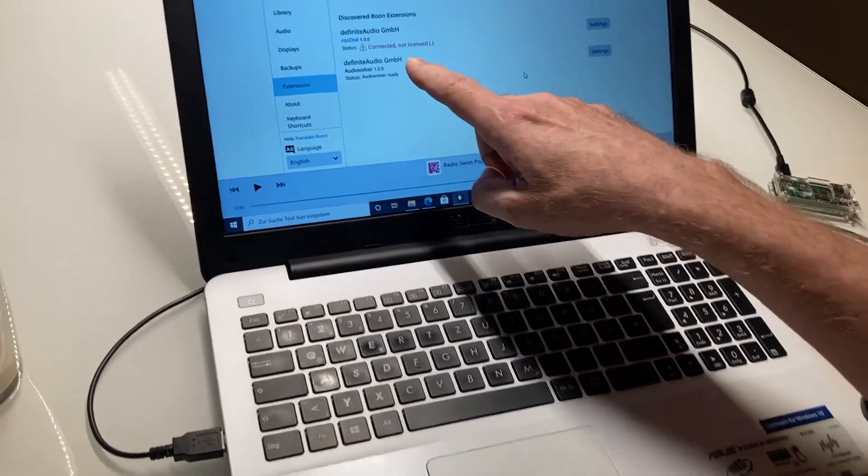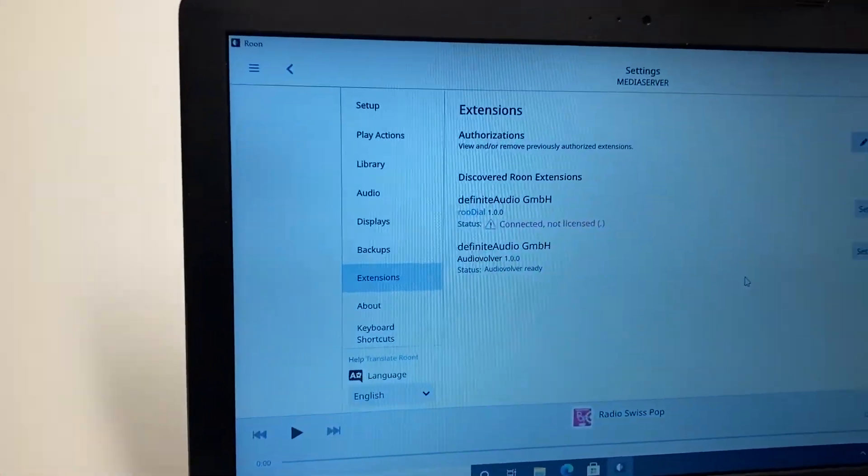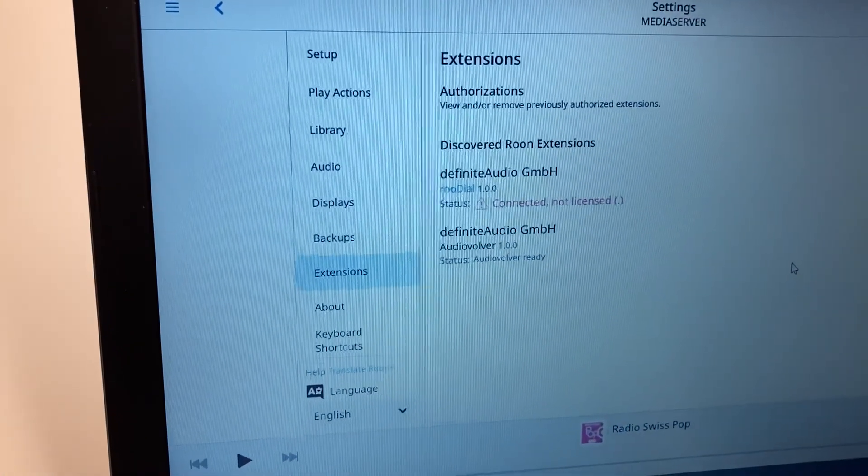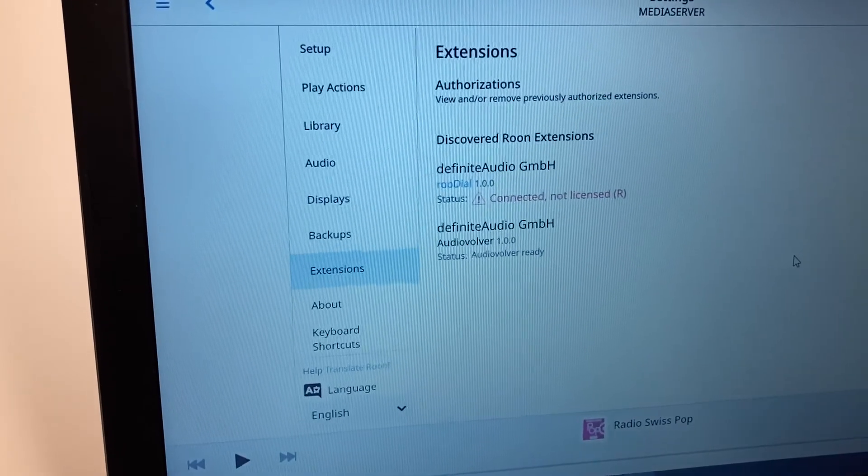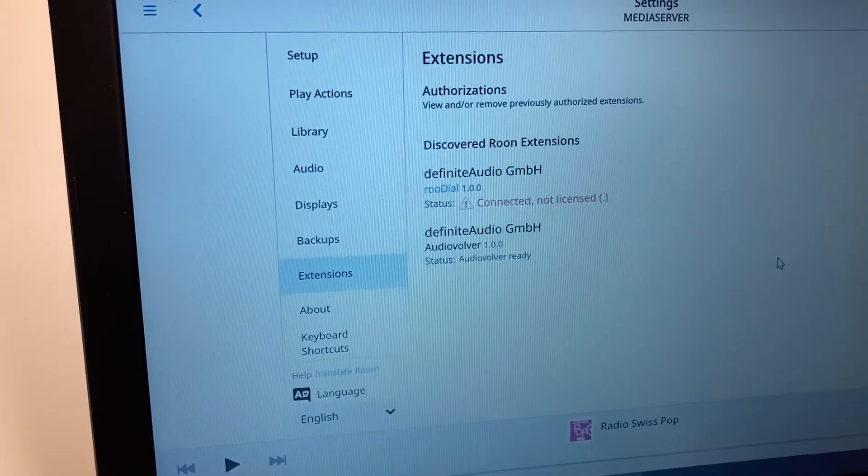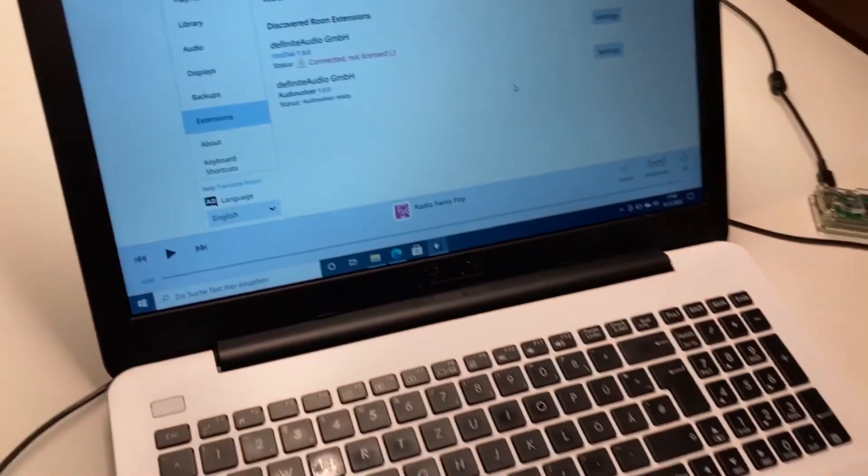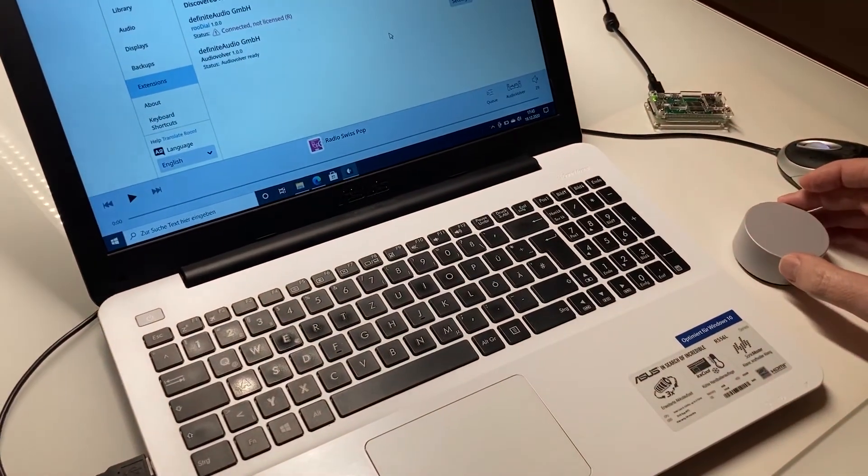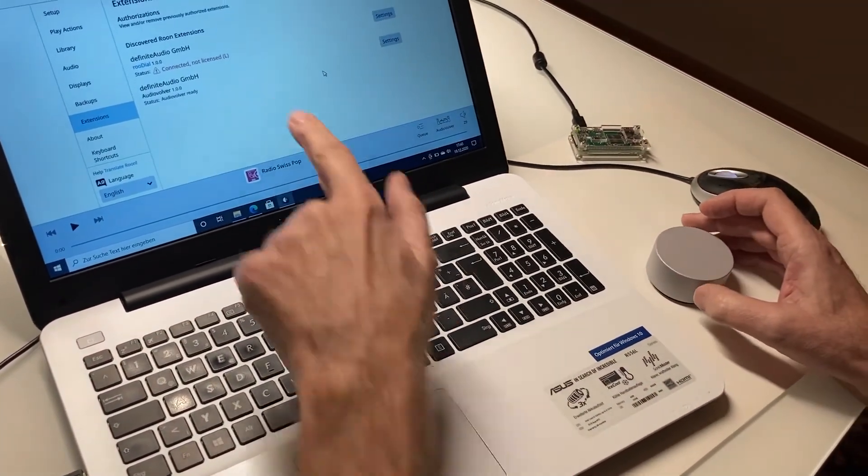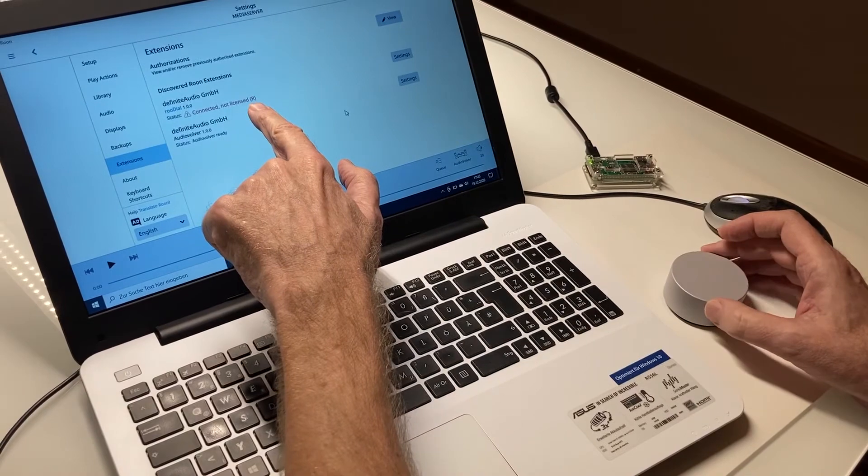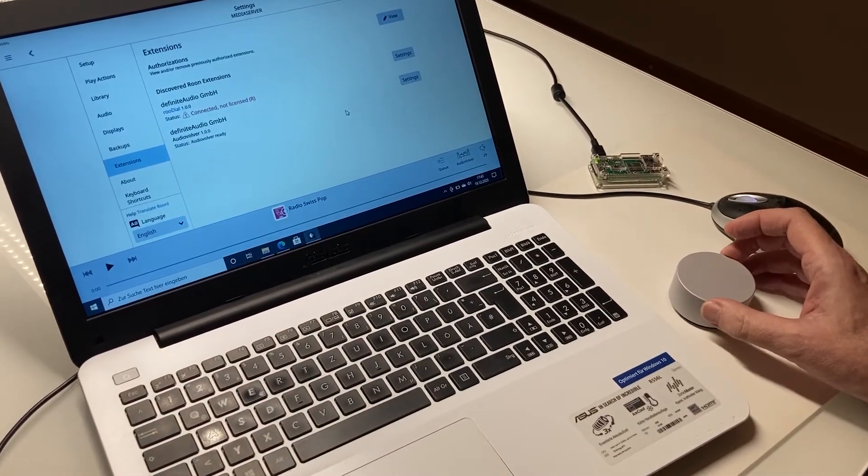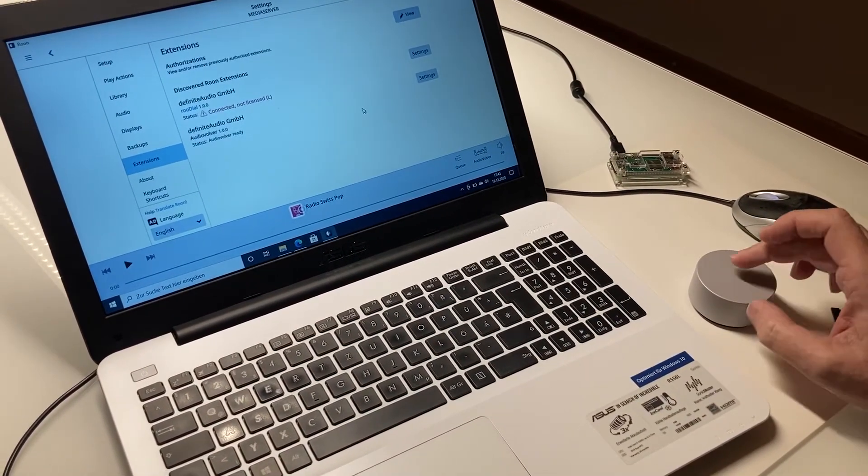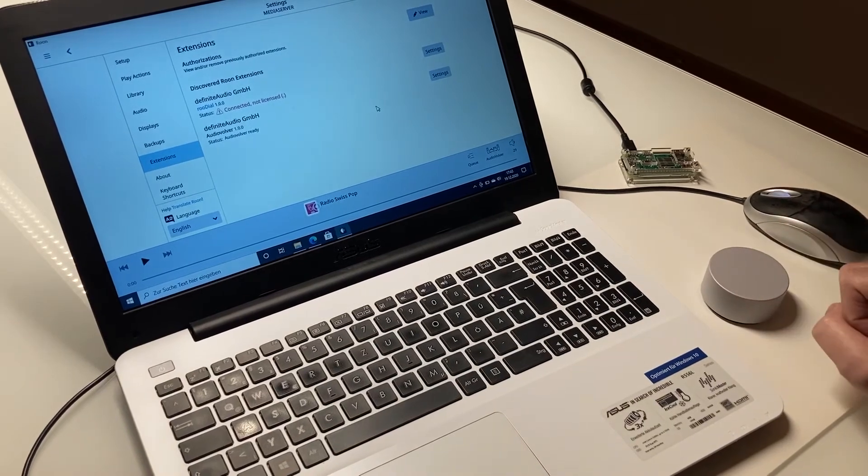And if you look at the screen now, you see connected, not licensed. When we press the wheel now or we turn the wheel, we see that here something happens. If we turn right we see an R, turn left we see an L, and if we press we see a P.